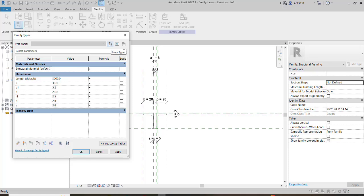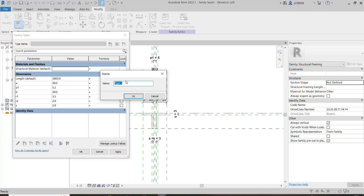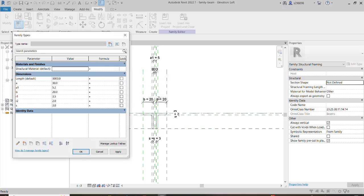You can imagine how time-consuming it would be if we want to create, for example, 20, 30, or even more duplicates of just one family. And if you expand this time for all the other families through your project, it would be really crazy and really time-consuming to do this manually.